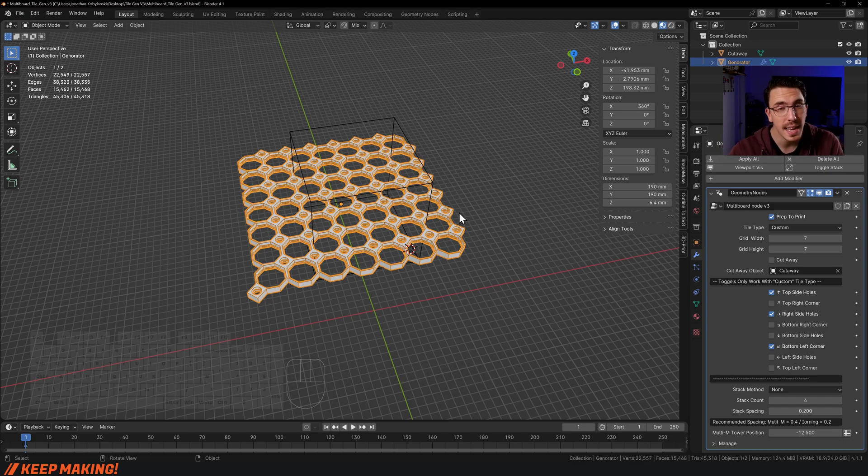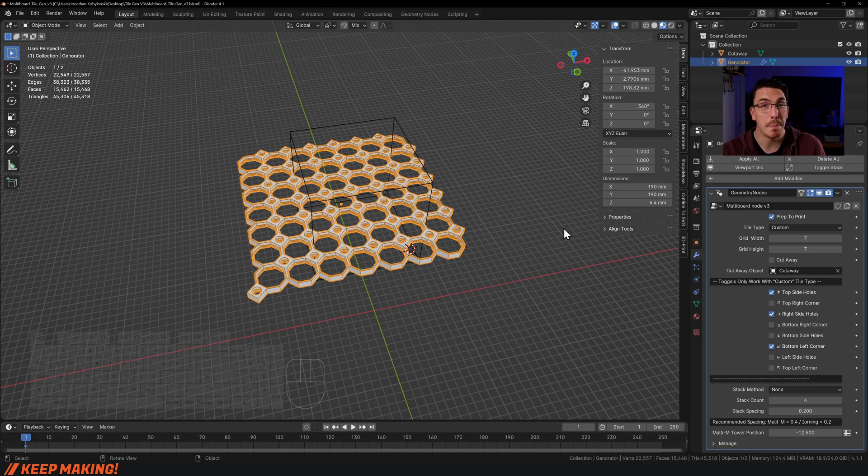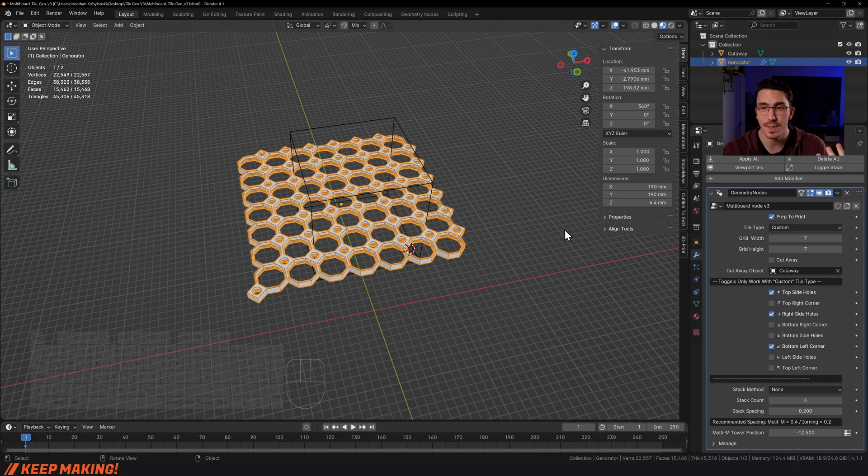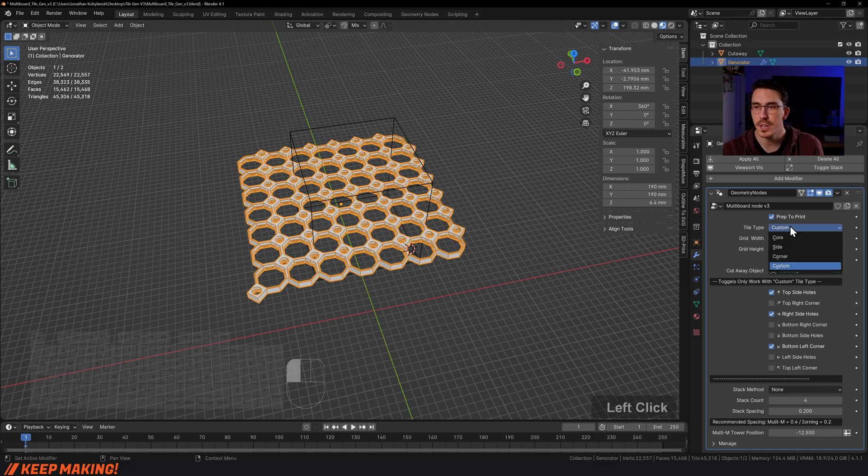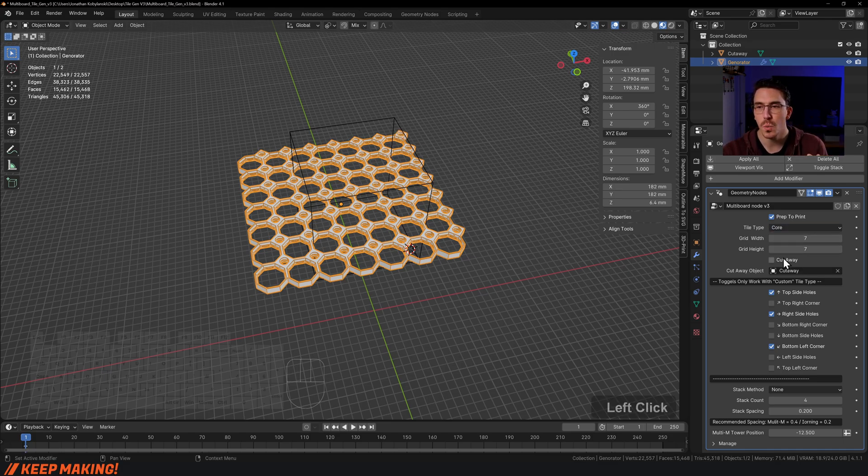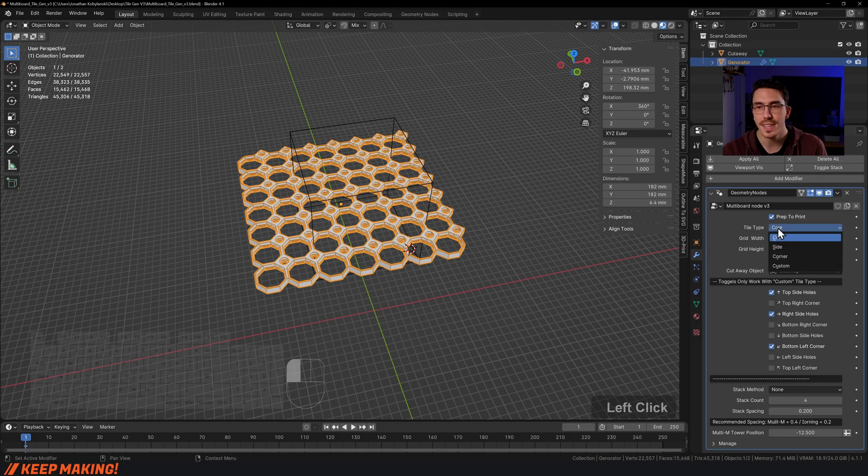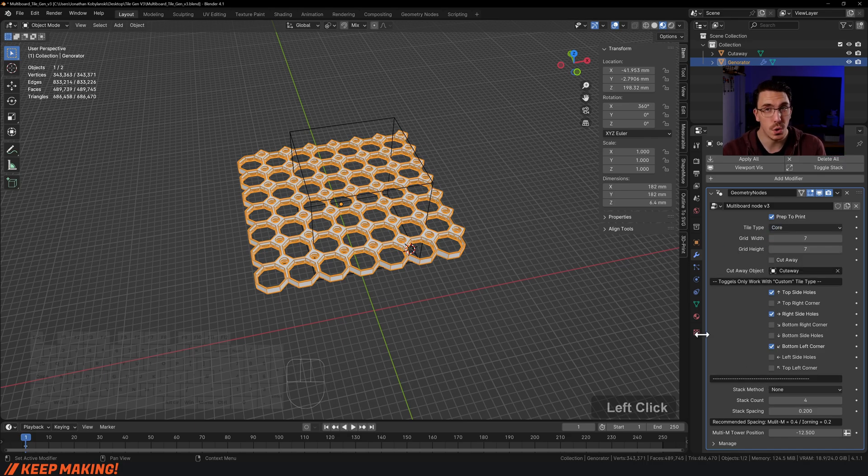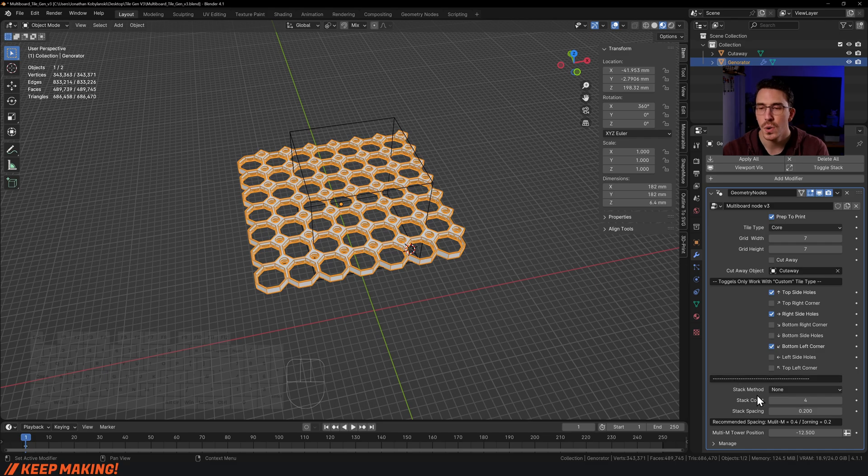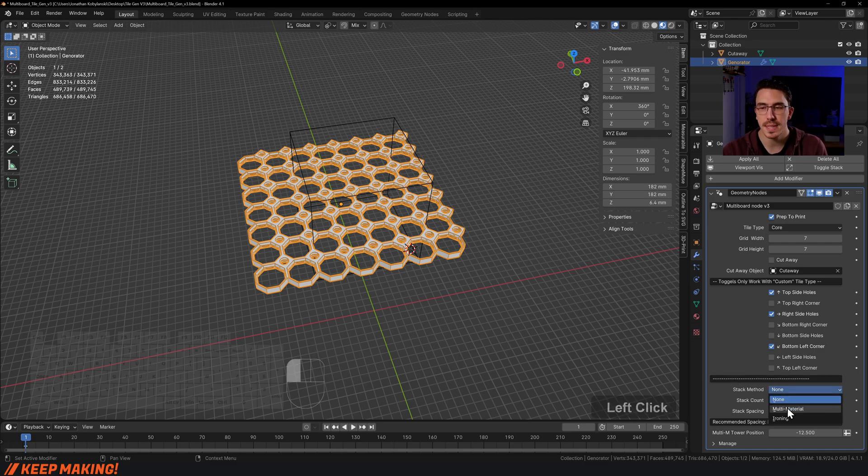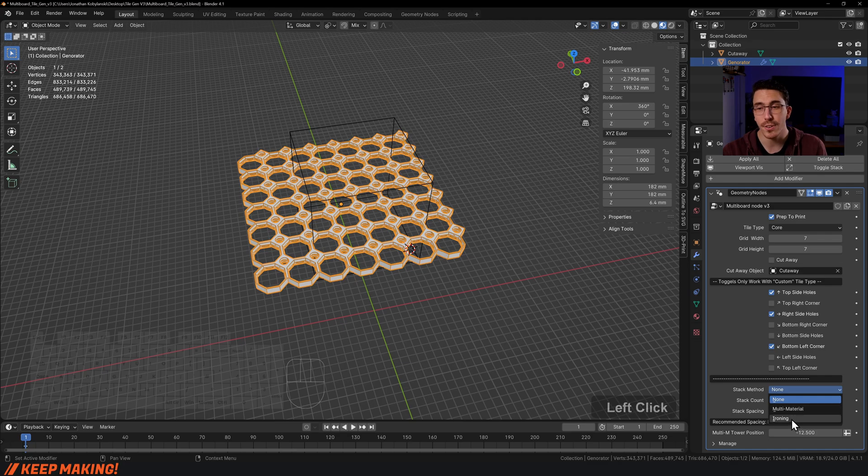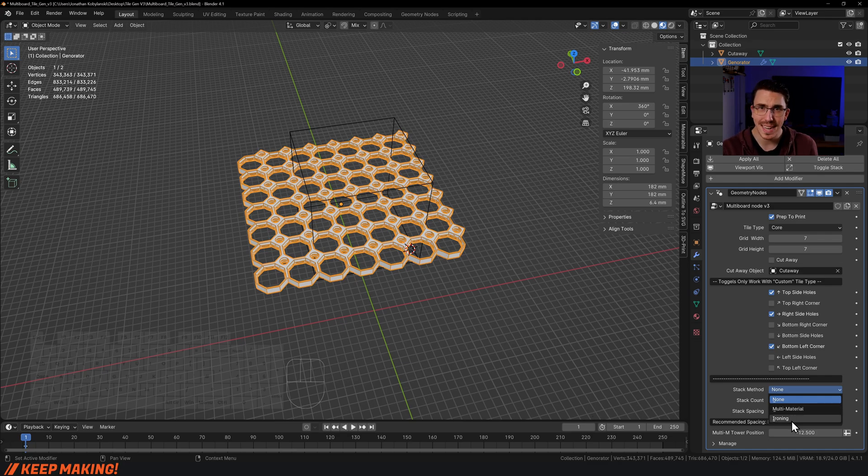The other fun thing about the tile generator is making your own stacks. I'll change this over to core. Just be aware that when you have this in any other setting, all of these toggles no longer work. From here, when you've got the stack method, there are two different types: multi-material and ironing.